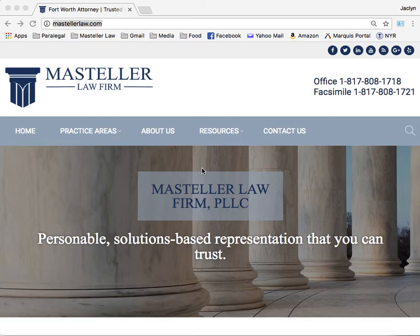Prior to locally filing an assumed name, you must have filed the information and obtained an assumed name certificate and filing number from the Texas Secretary of State's office. It's also suggested to conduct an assumed name search to be sure the desired name is not already in use.